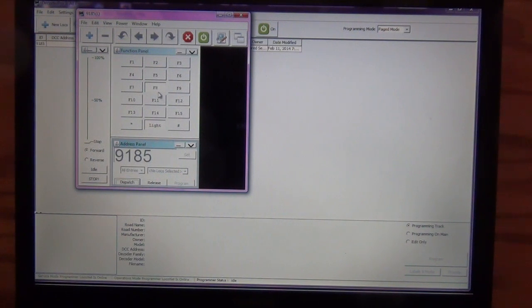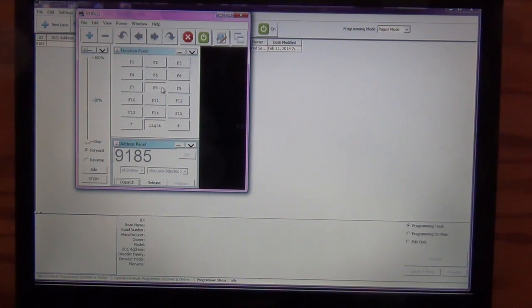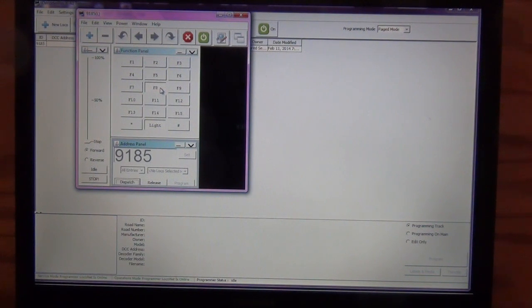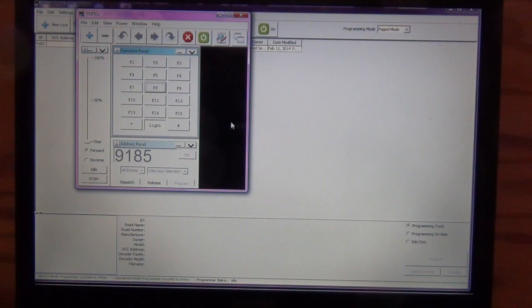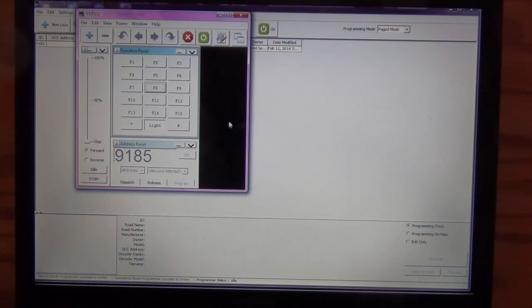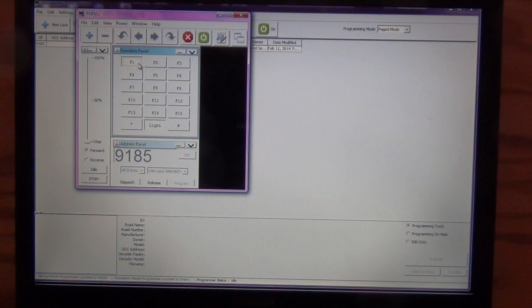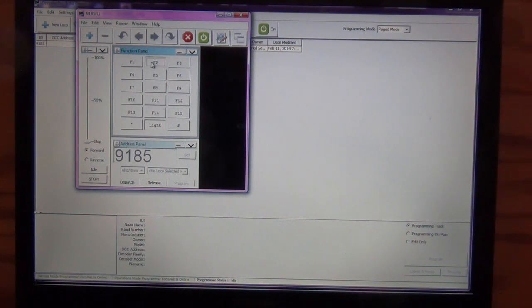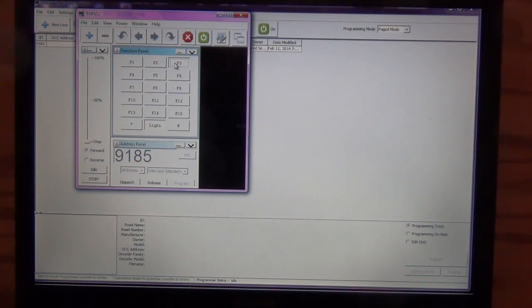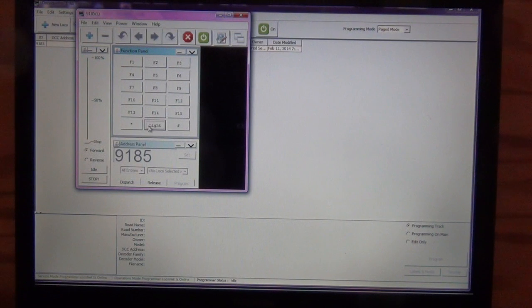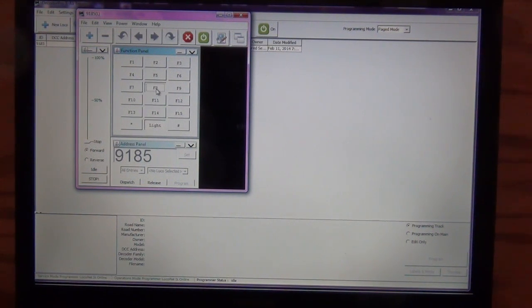You can see my F8, which is the mute function, is enabled because that's what I did on my hand throttle. So if I just click on that, my locomotive comes back. The sound. F1 is the bell. F2 is the long horn. F3 is the short horn. You have your light function. And again, you can mute it with the F8 function.